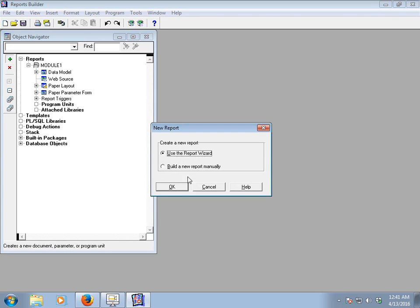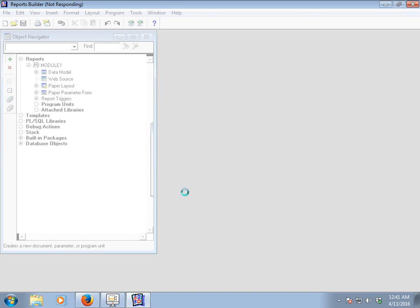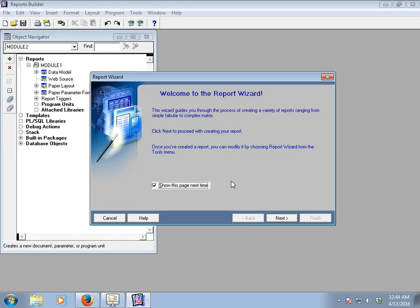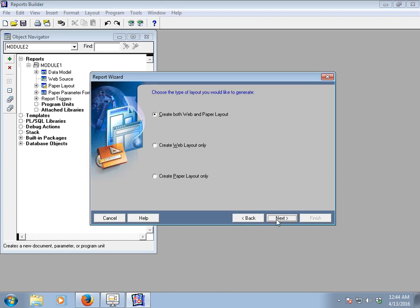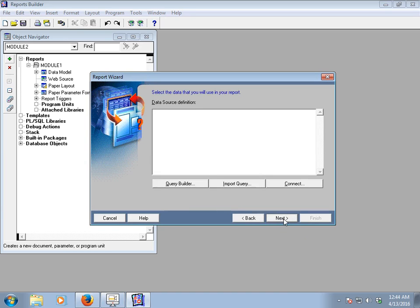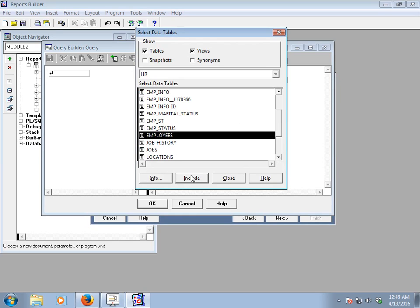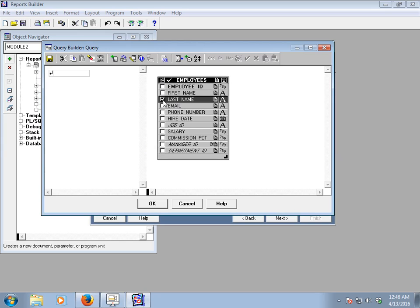To get started, connect your database and create a simple report using the Report Wizard. Go to the next option and create both web and paper layout. Select a tabular style, then select a SQL query. In the Query Builder, select the Employees table from the HR schema and include it, then close.